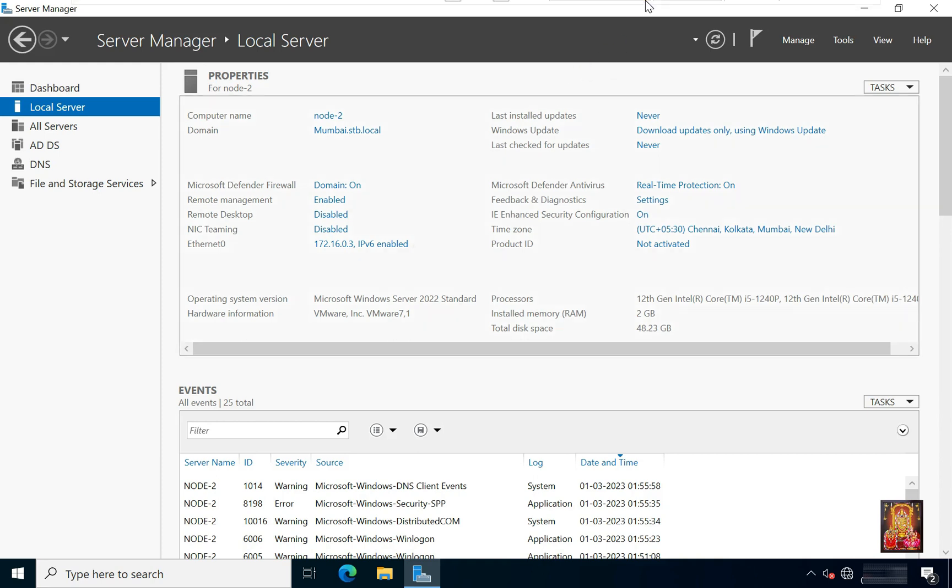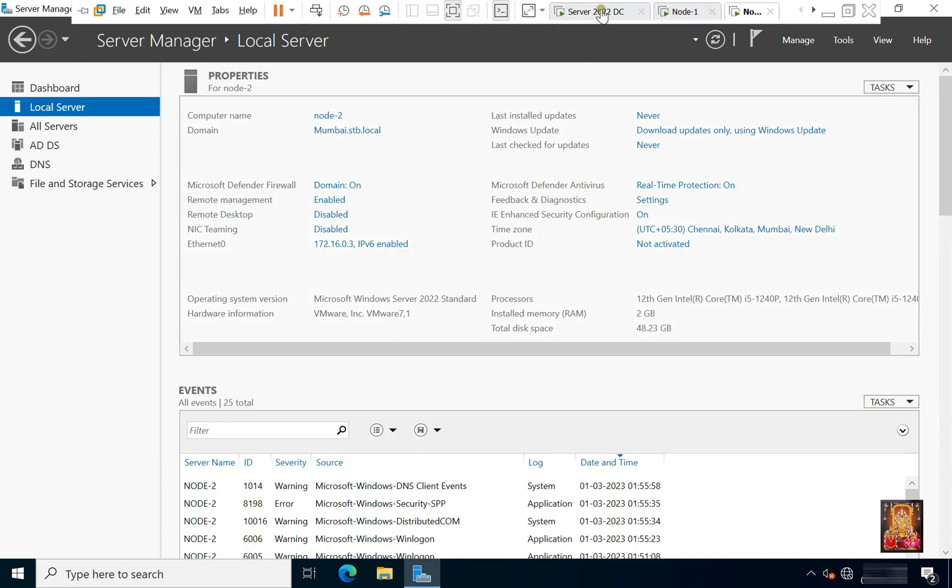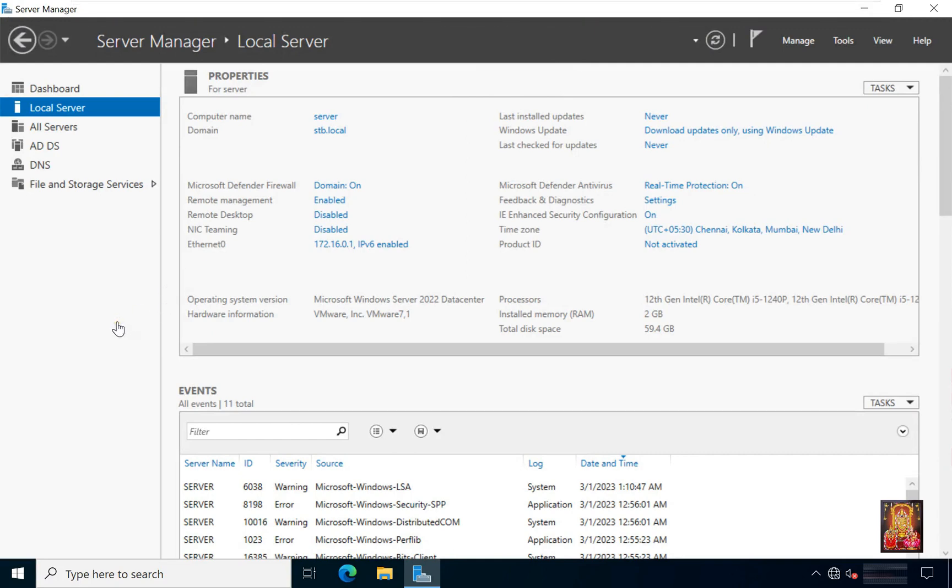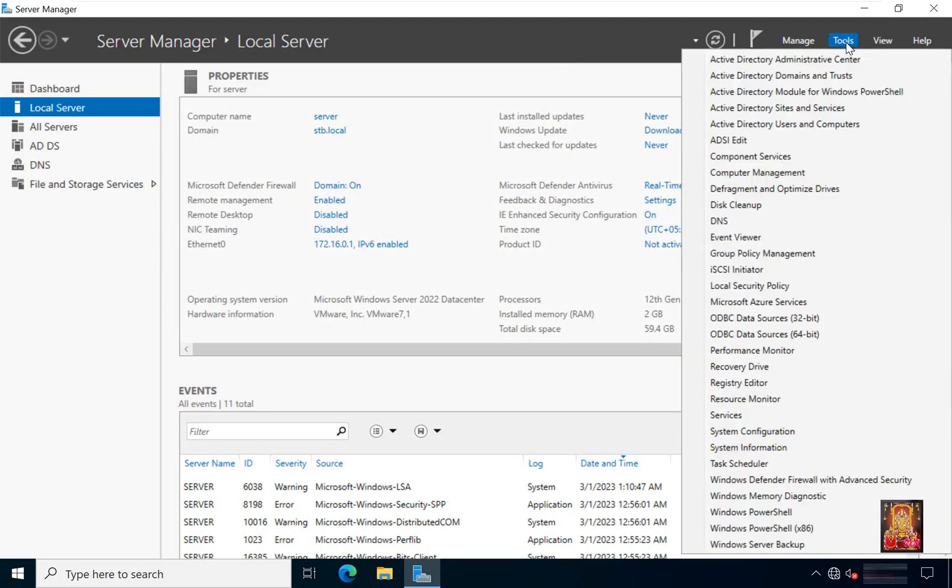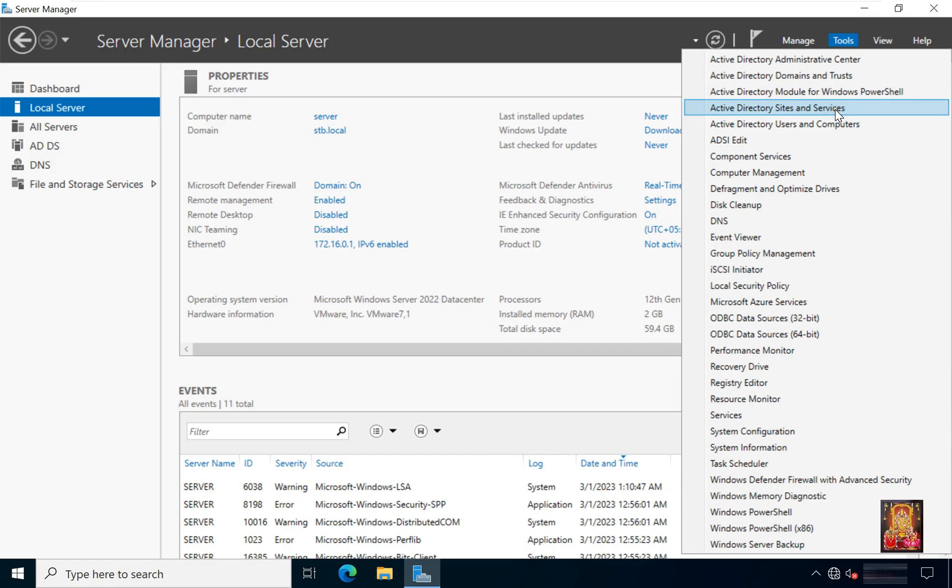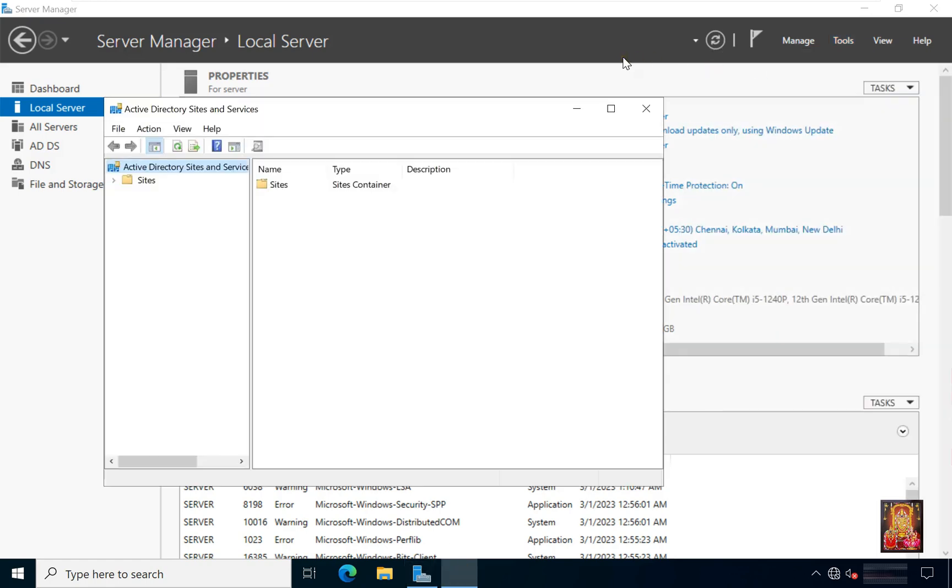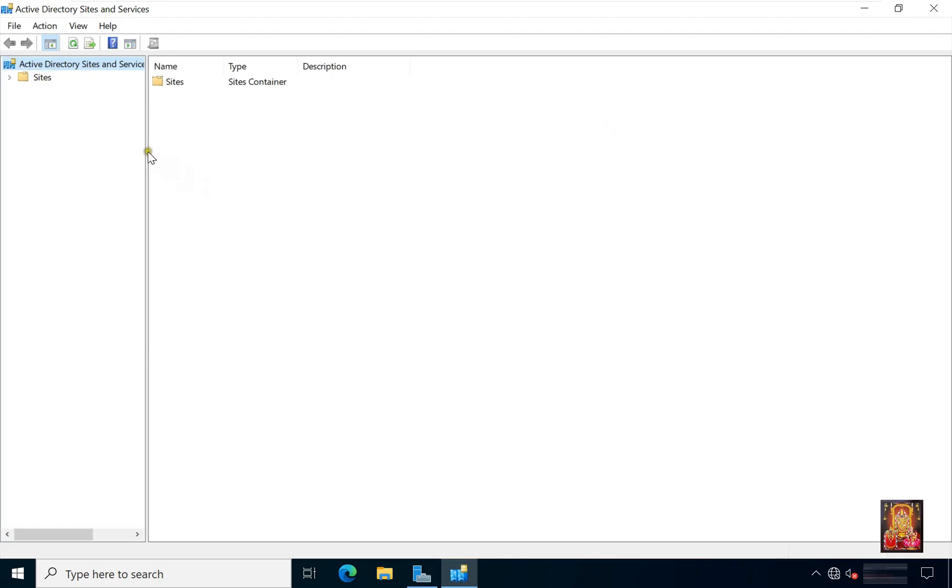Now I am going to main DC. So you have seen our lab. Now we are configure active directory site and services. Click tools. Click active directory sites and service. Let's maximize it.